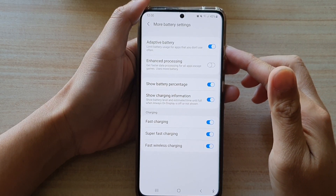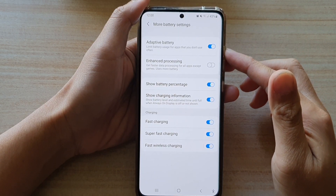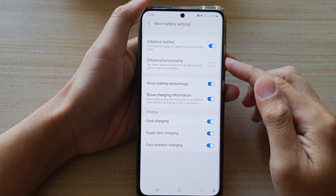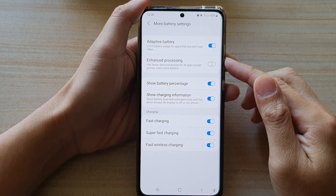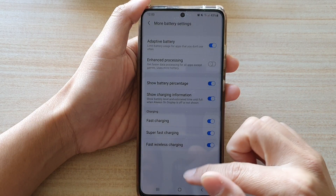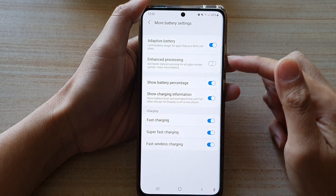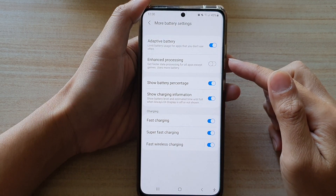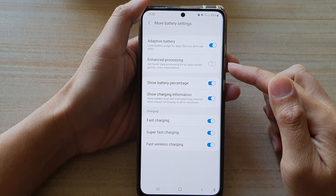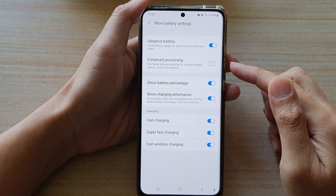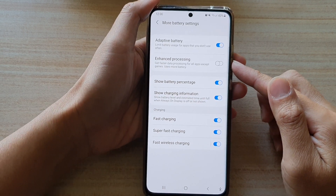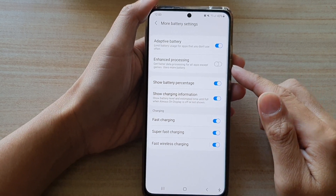In this video, we're going to take a look at how you can enable or disable enhanced processing to get faster data processing for all apps except games on the Samsung Galaxy S21 series.